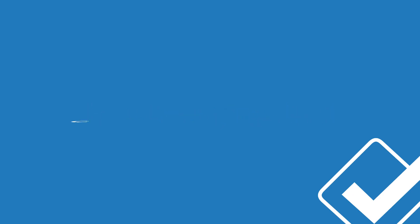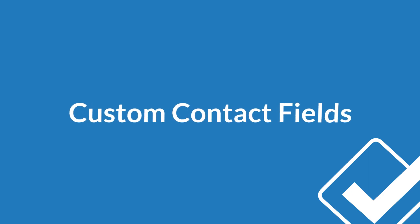But what if your business needs to keep track of some piece of information about your contacts that the CRM doesn't have a field for? In this video, I'm going to show you how you can add custom fields to your CRM.